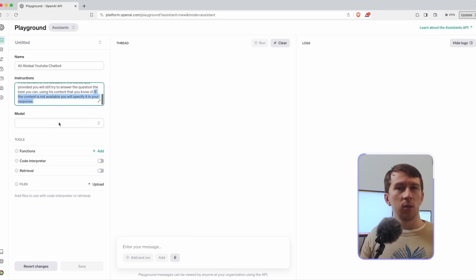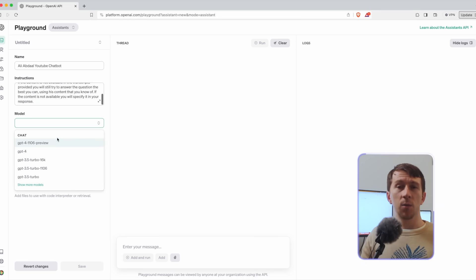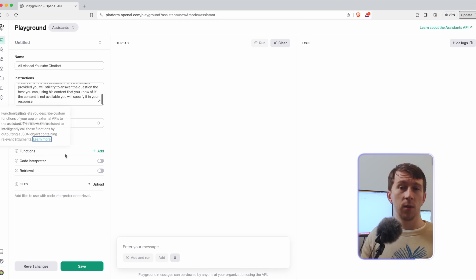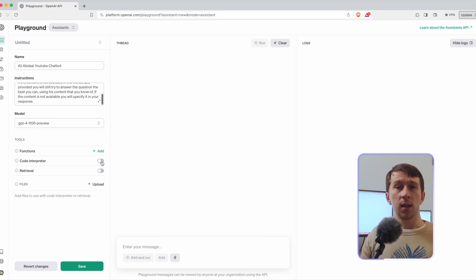For the model you need to use GPT-4-1106 preview. That's the new one that they just recently released and that works with document retrieval. And finally you need to enable retrieval.